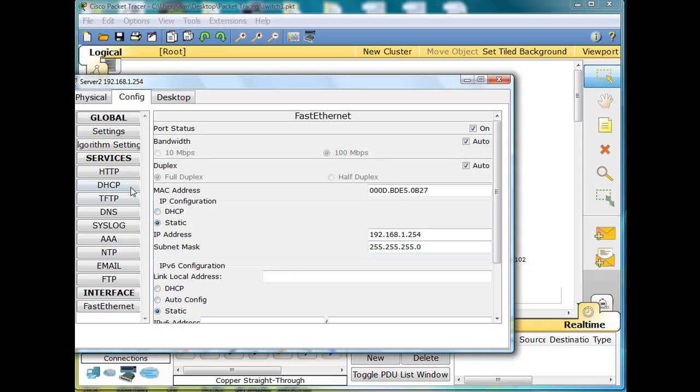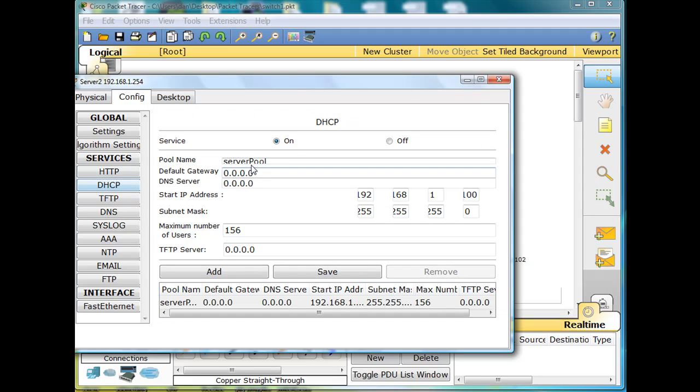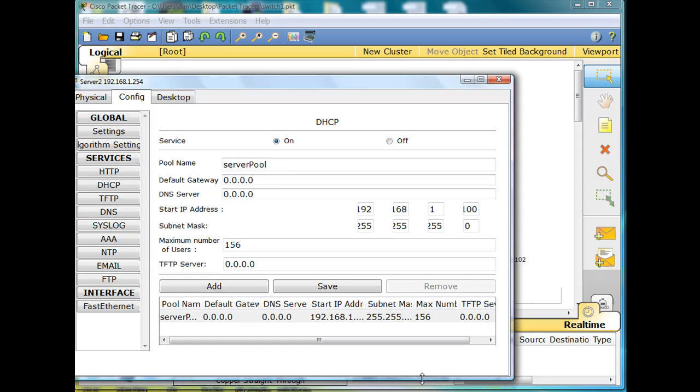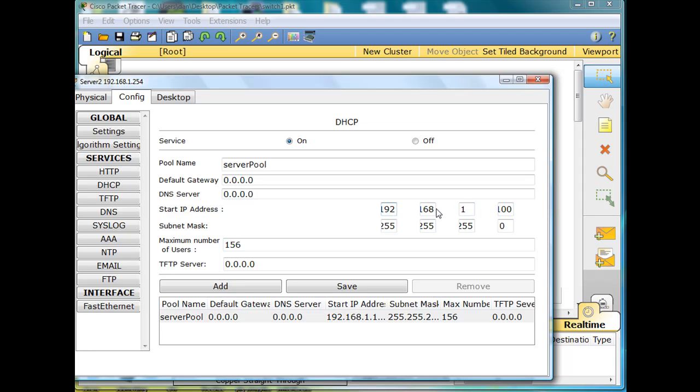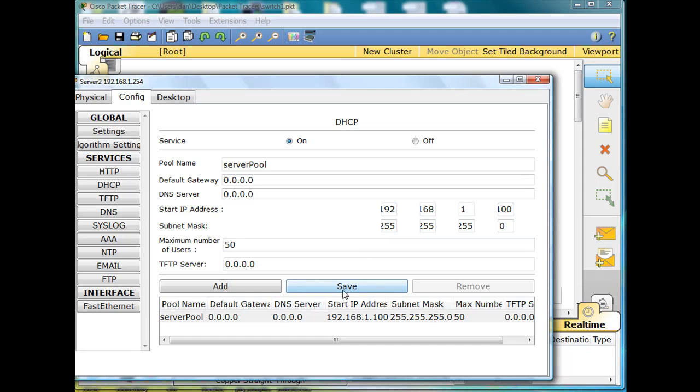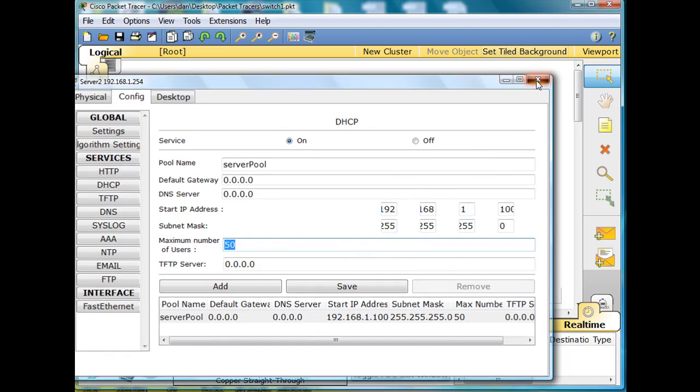And then for DHCP, it's on and we're going to adjust the server pool here and make sure that that's working nicely. Let's take a look here. We've got 192.168.1.100 here as the starting IP address. Let's switch the maximum number of users to 50. And save. So it's called server pool, and it's going to hand out addresses starting at 100 and hand out 50 addresses.